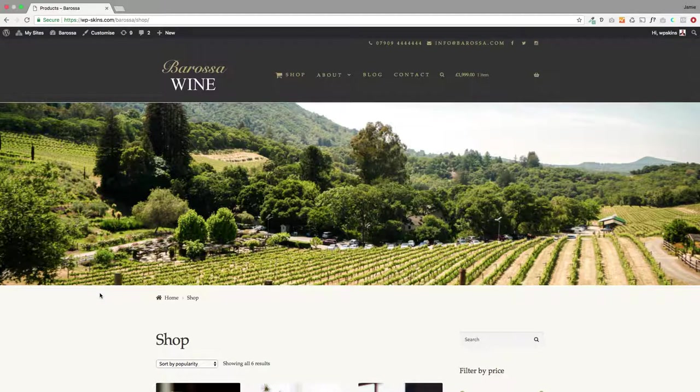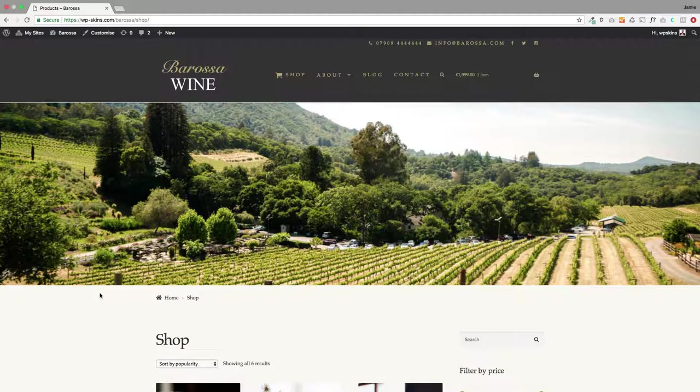But you can also select feature products. We've added a feature product slider. So any products that you want to highlight specifically, you'll be able to show those. It's all done through the customizer so it's super easy to get up and running. I'm just going to show you how it works.